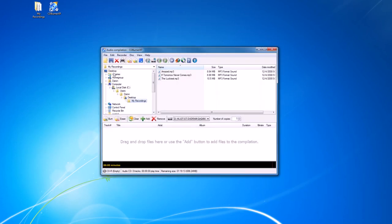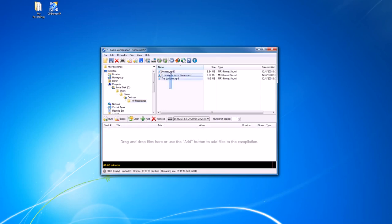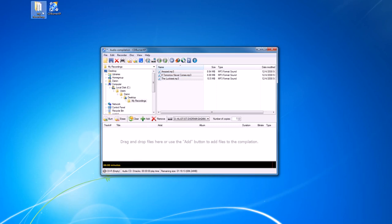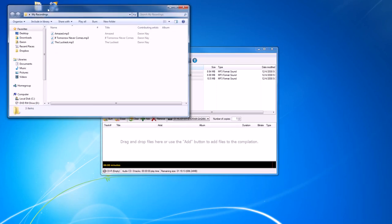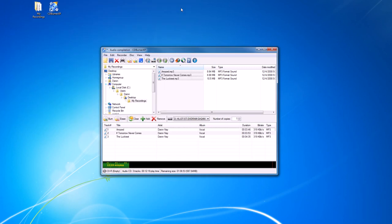Here we can go through and find the recordings or the songs that we want to burn onto an audio CD. We can select them from the tree here and add them. We can also drag and drop them from the tree, or if we know where it is on our computer, we can open up the file and drag and drop them from there. So there are multiple options for getting the tracks that we want on the disc.